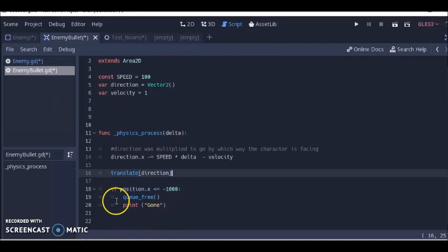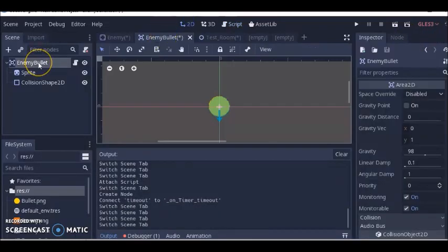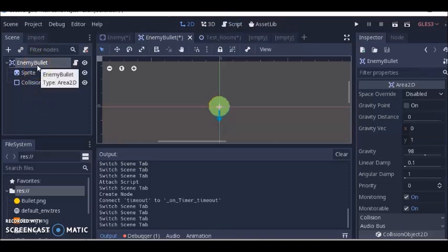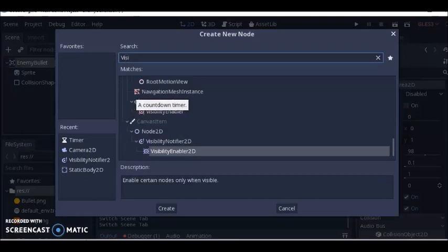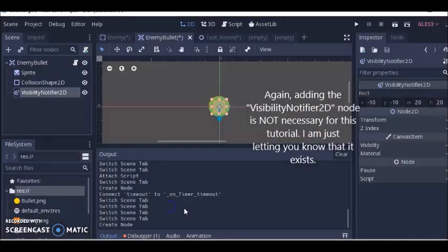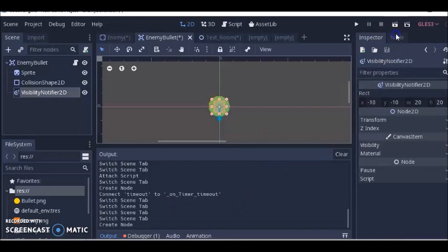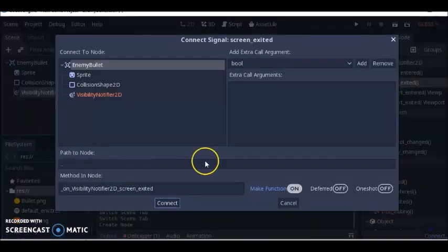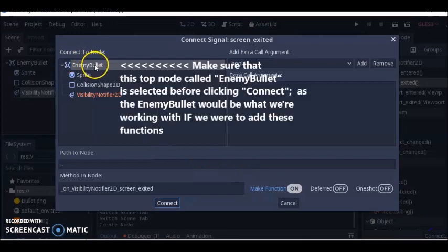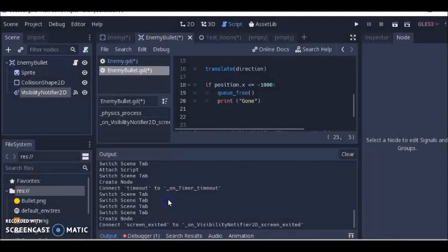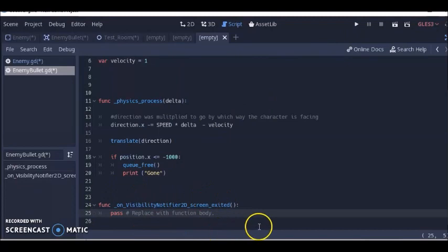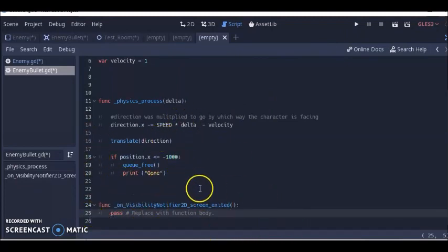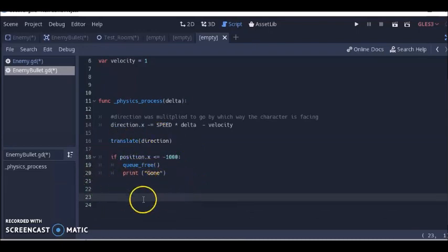Just like I showed you with the timer, you could also do this through a node. For example, you could click on enemy bullet, go to the plus, look for visibility notifier 2D, click create. Click node, then click screen exit, click connect, make sure your enemy bullet is selected, and click connect. You'll see you have a function down here that deals with whether the bullet is off screen or not.